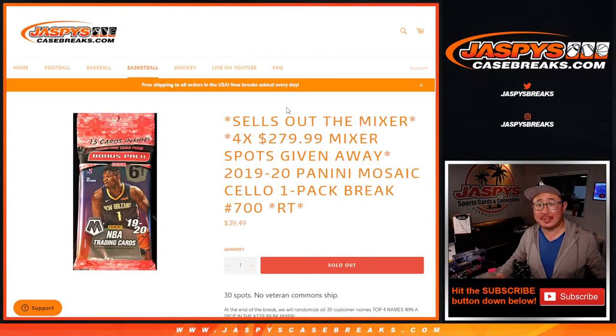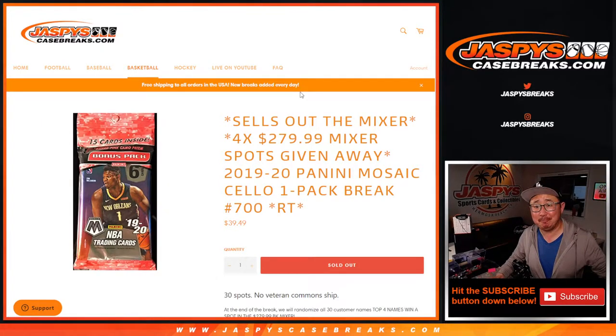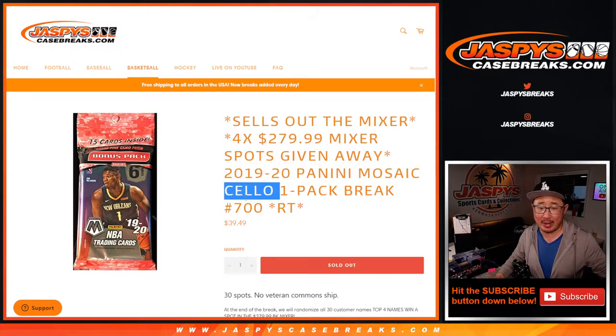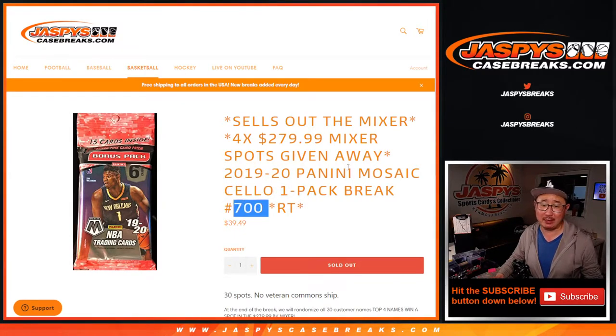Hi everyone, Joe for JaspiesCaseBreaks.com, coming at you with 2019-2020 Panini Mosaic Basketball, cello-pack break number 700.